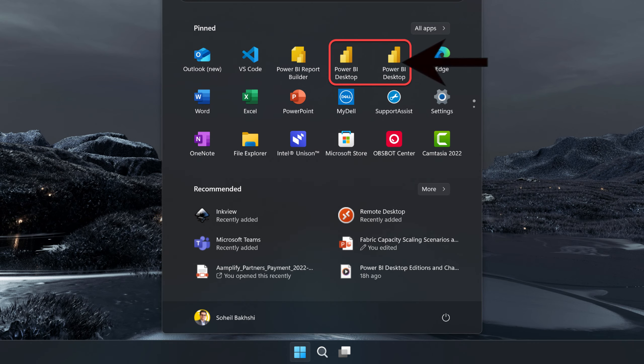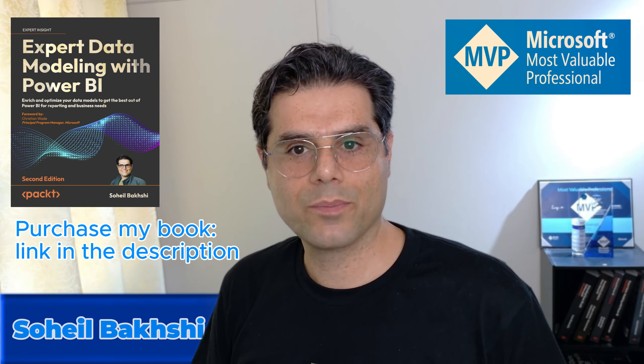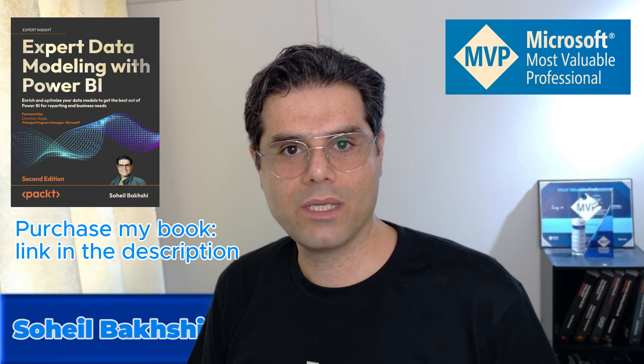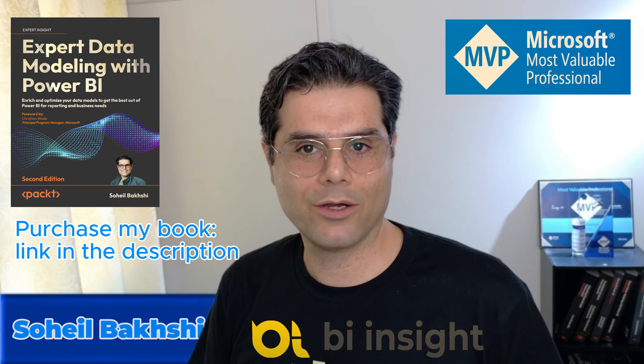Actually, there is a third use case here. Say you have two corporate accounts and you are working on Power BI Desktop for two corporates. You can log in to Power BI Desktop in store version with one corporate account and you can log in to the download version of Power BI Desktop with another corporate account. But here is the issue.